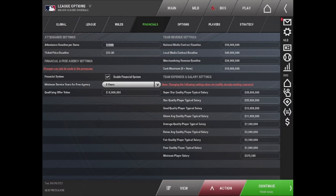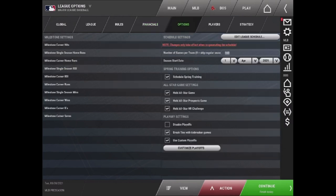The fourth tab is the Financials, which is where you can set attendance baseline, ticket baseline, as well as the salaries and team expenses, or you can disable the financial system entirely.